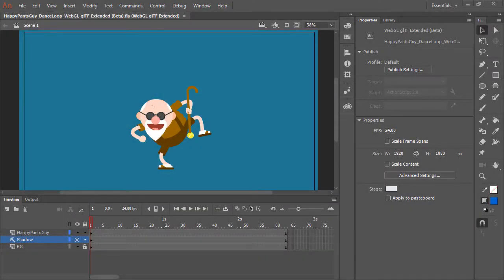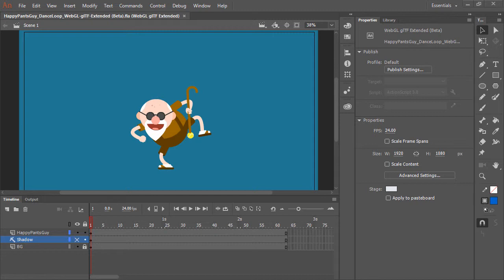Now here is the same animation using WebGL GLTF Extended. As the name implies, we've extended the functionality of GLTF in the GLTF Extended document type. The extended version is more specific to Animate CC, focused on advanced animation with interactivity, filter support, and includes transformations like skew that cause such a problem with his foot in the standard version.